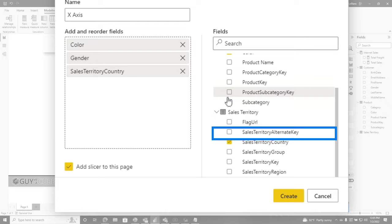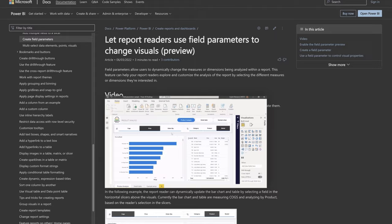If you're not familiar with the field parameters, there's tons of videos, tons of content out there. You should go read the documentation. It's a great new feature that was released recently as of the recording of this video in Power BI.